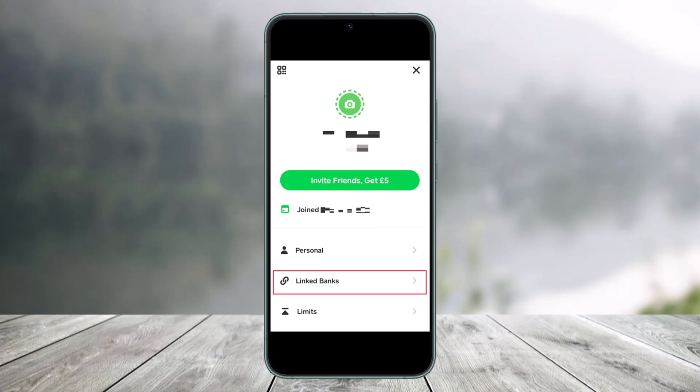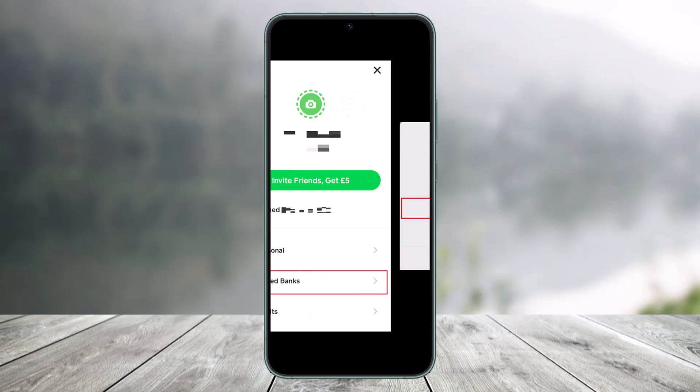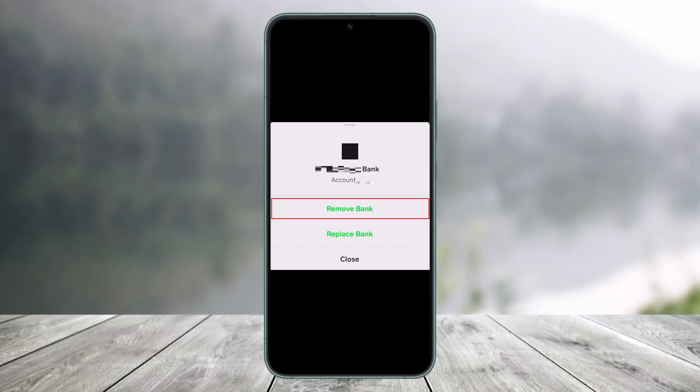Once you find the list of bank accounts you've added to Cash App, just choose the account and you'll find the option called Remove Bank or Replace Bank. Since we're just learning to unlink it, you have to tap on the option that says Unlink Bank Account or Remove Bank Account.